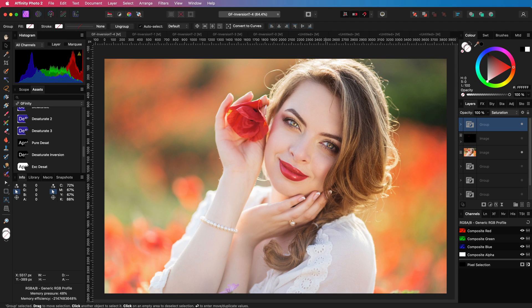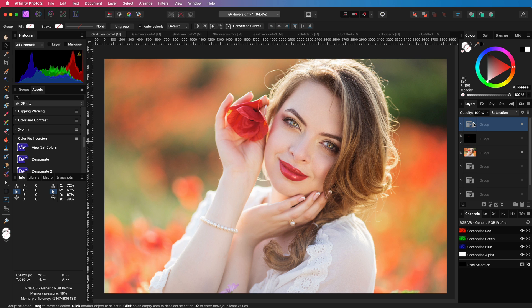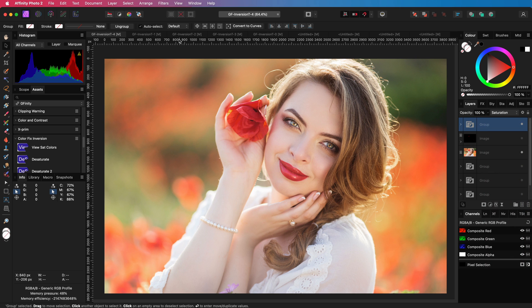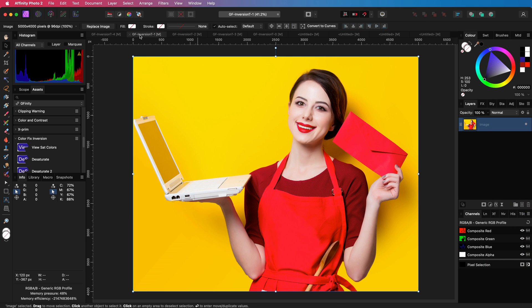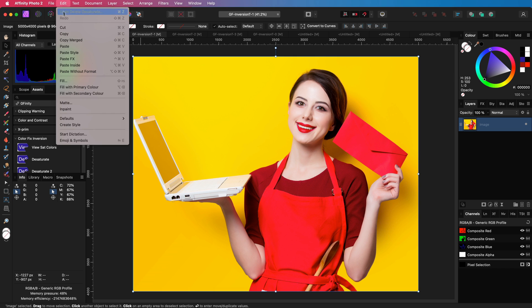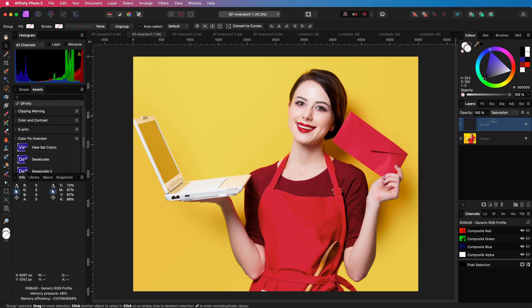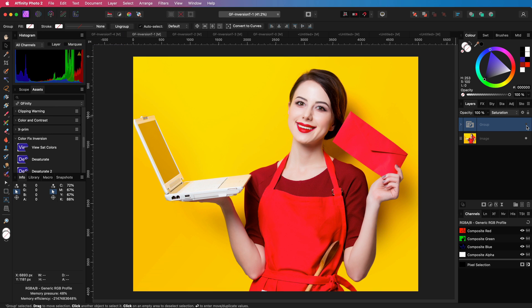The cool part of this method is that you can copy this group and apply it very easily to another image. Here we go. This way too oversaturated image gets fixed in a second.